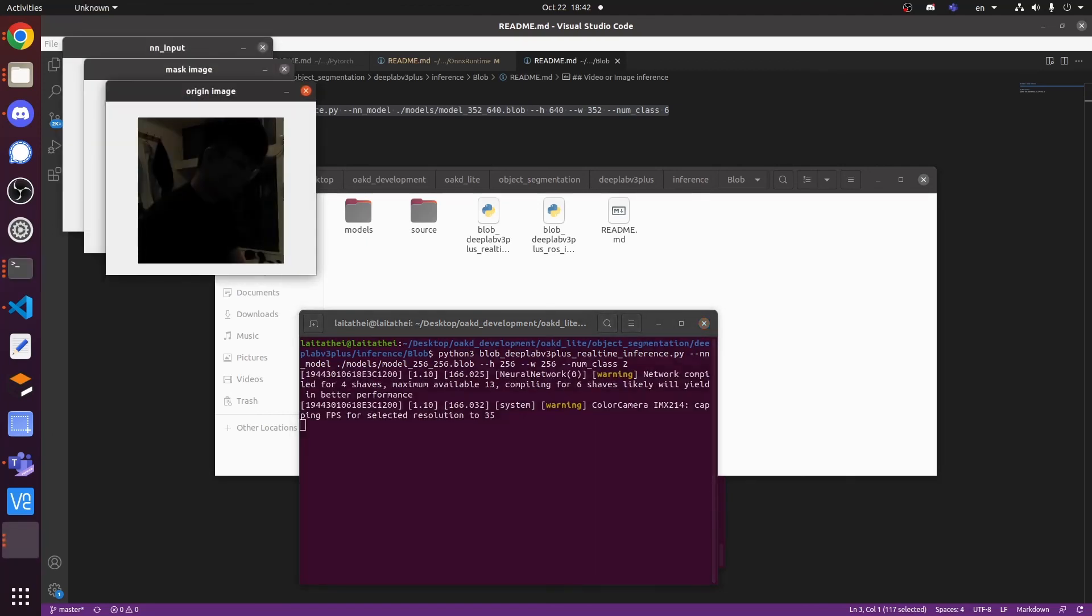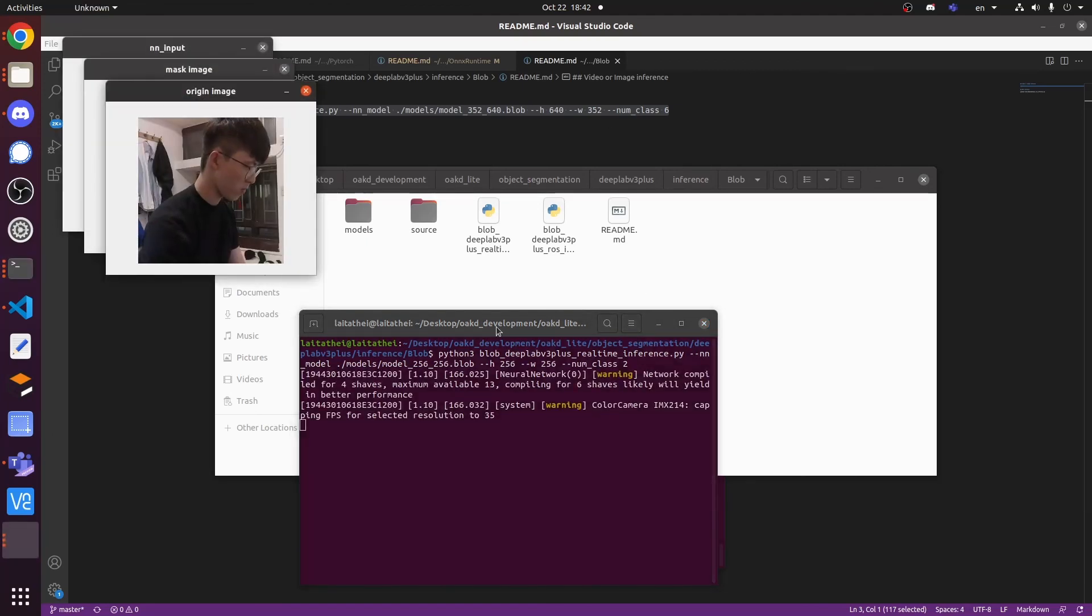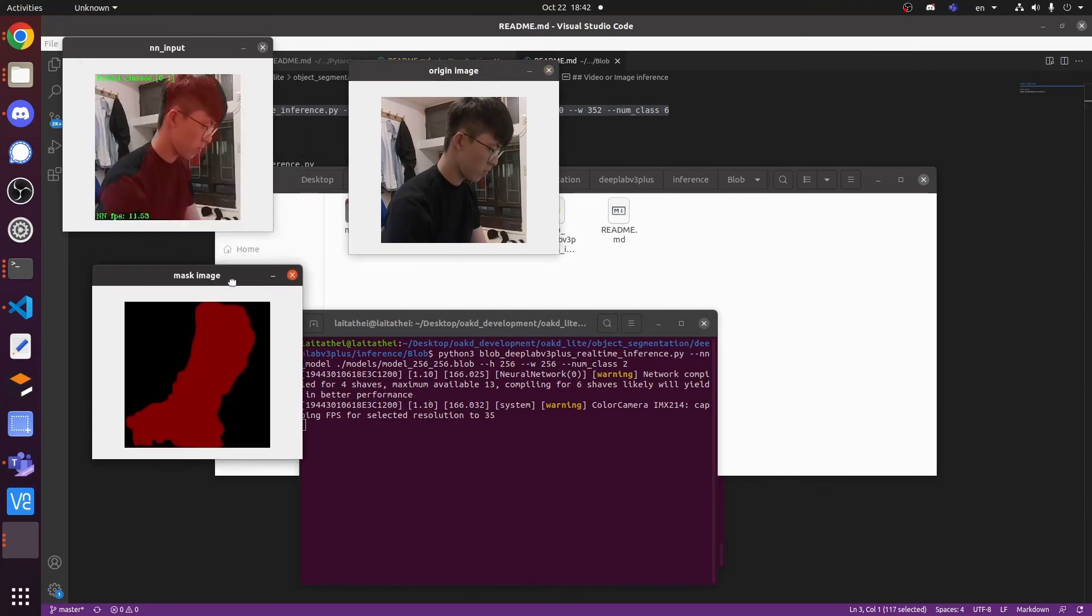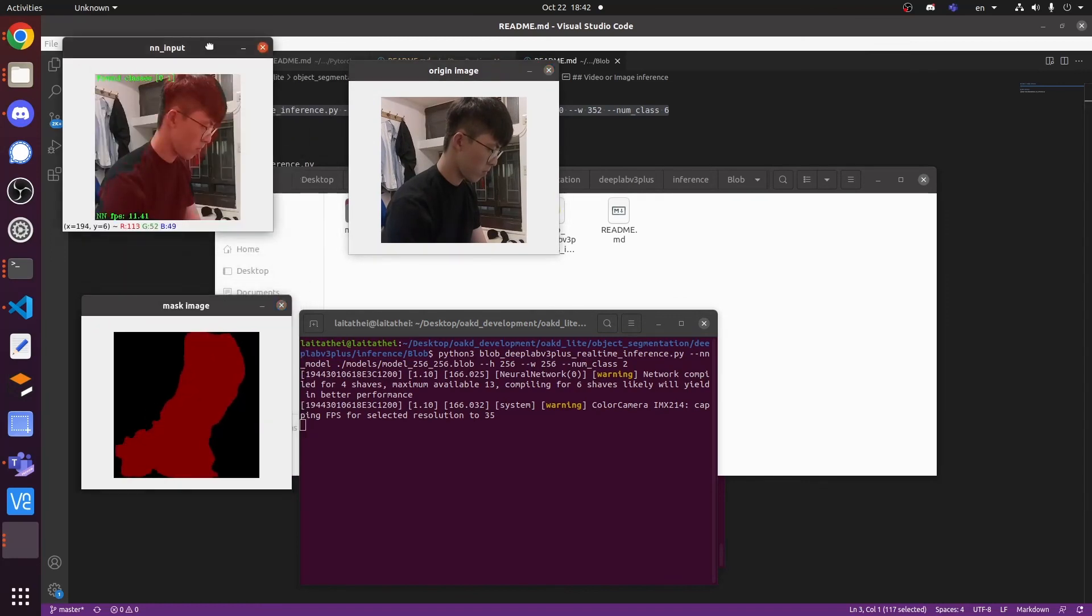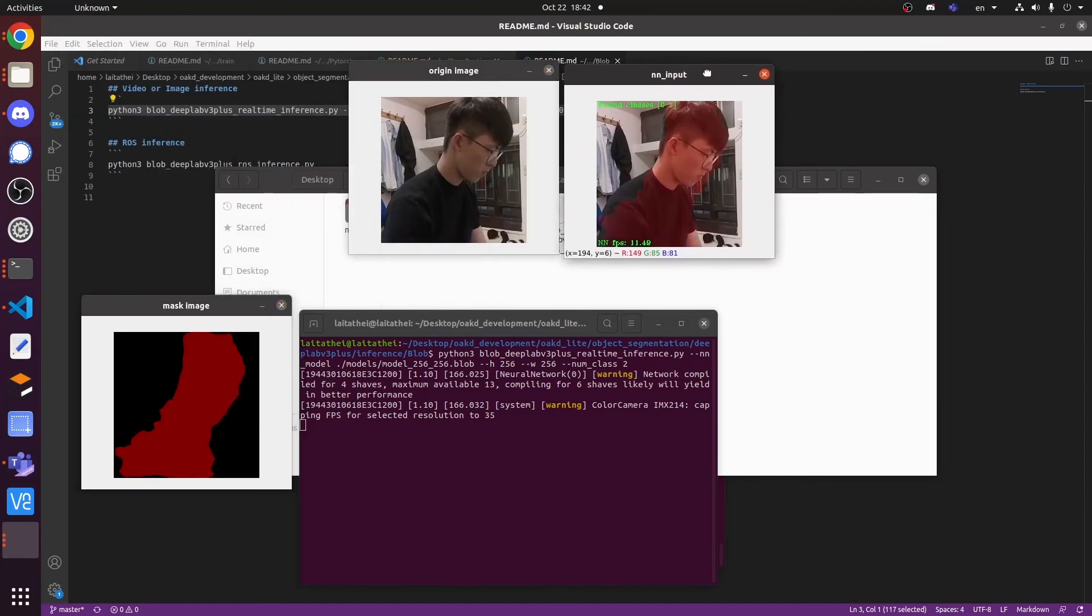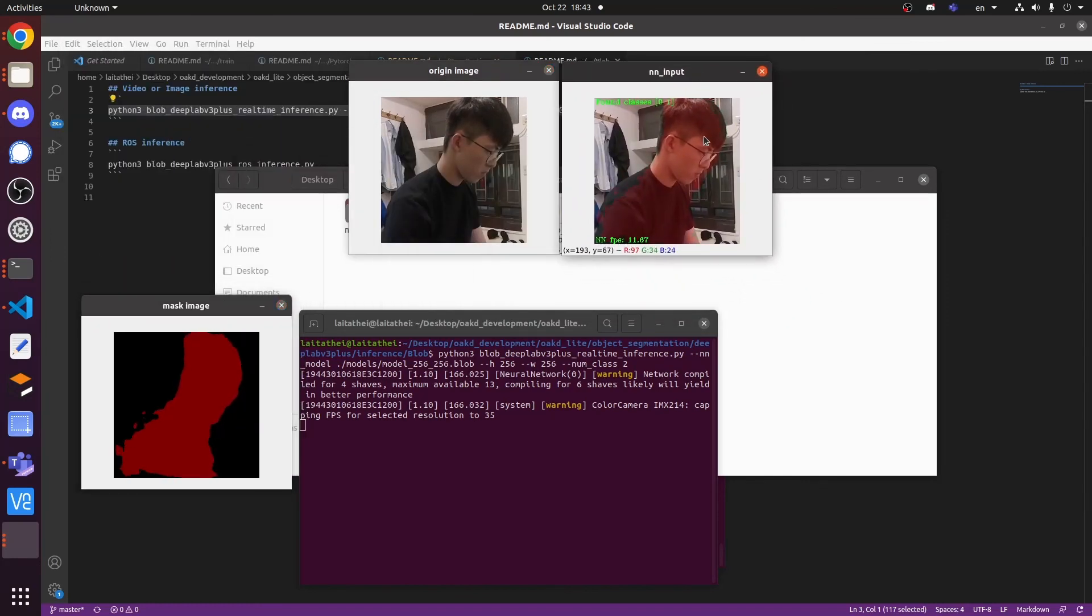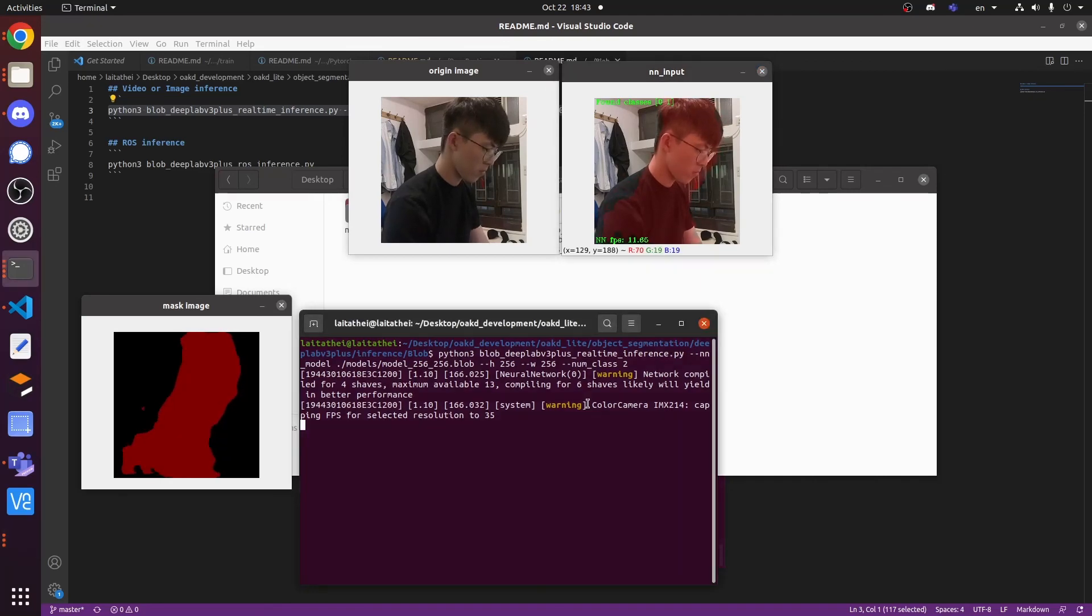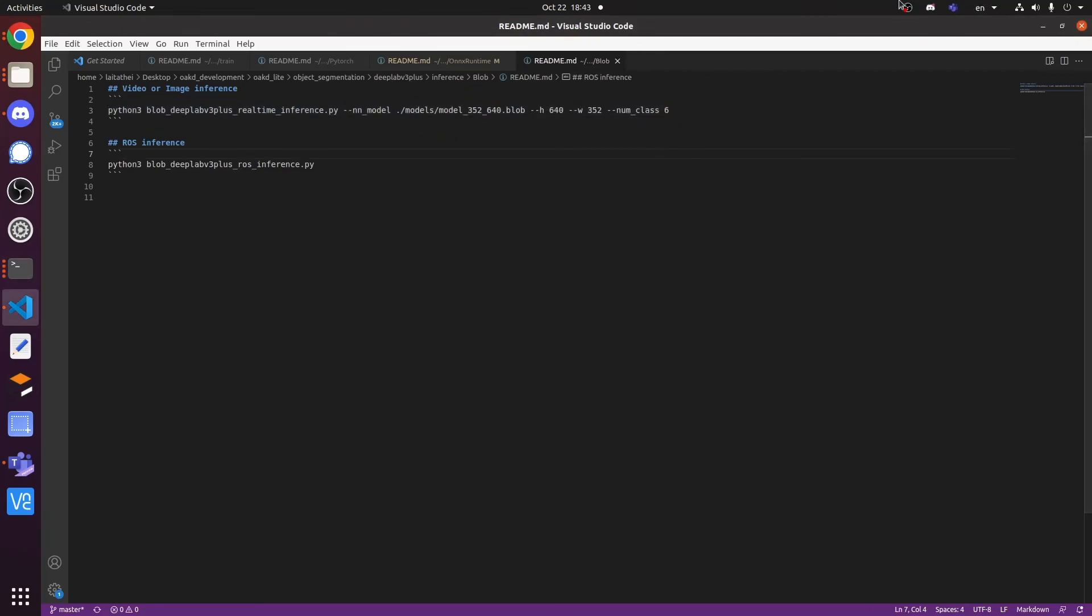You can see that the performance is quite good and mask most of my body with about 11 fps. This video shows how to train your own DeepLab V3 Plus model in PyTorch and inference it in different format. Thank you for watching.